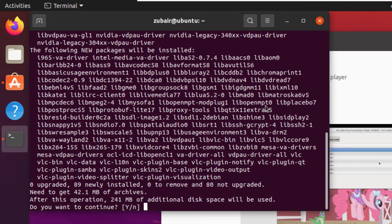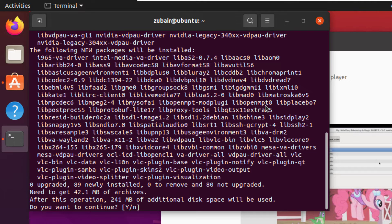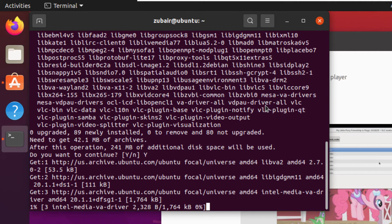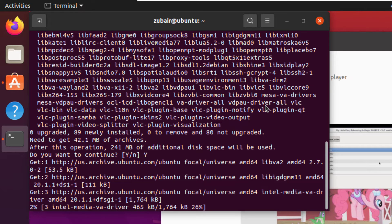Here it is asking to confirm it because it will require around 240 megabytes of your hard disk space. Press Y, hit enter and now the download process will begin and after that it will install on its own into our Ubuntu.